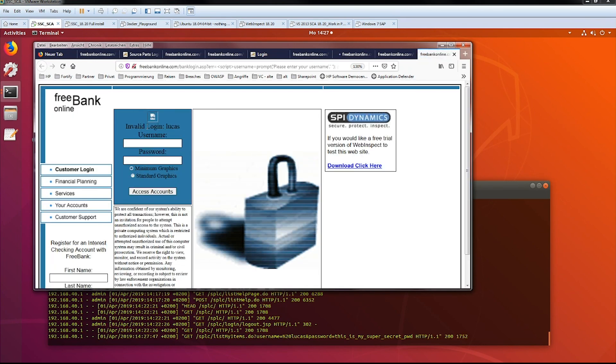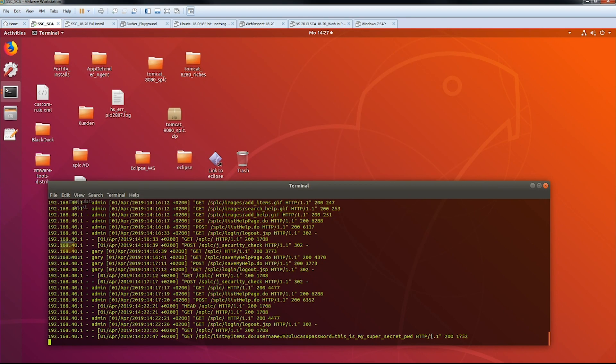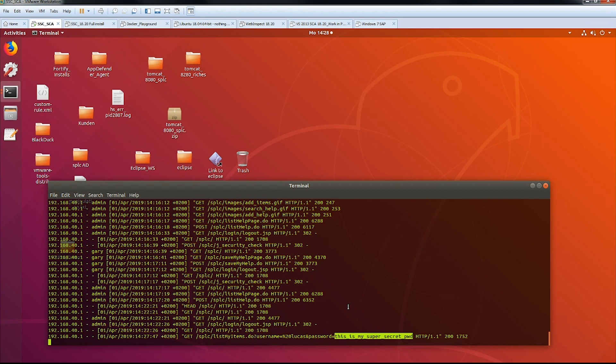And I send this over right now. Again, I get here invalid login Lucas. But here I actually have exactly my password right now in the log file of this other application. So this shows you what I can do if I have a cross-site scripting. I'm under full control of the application.